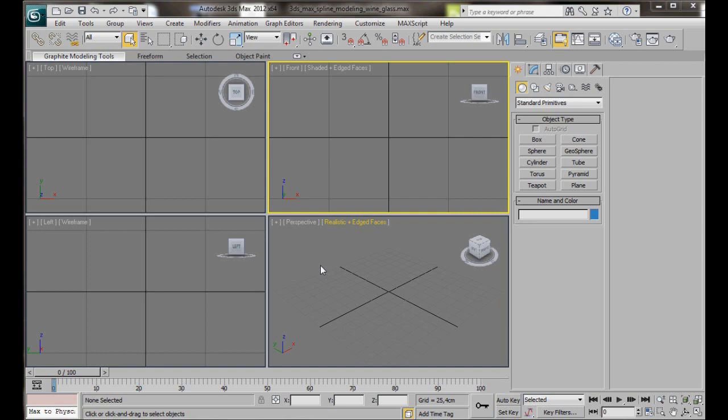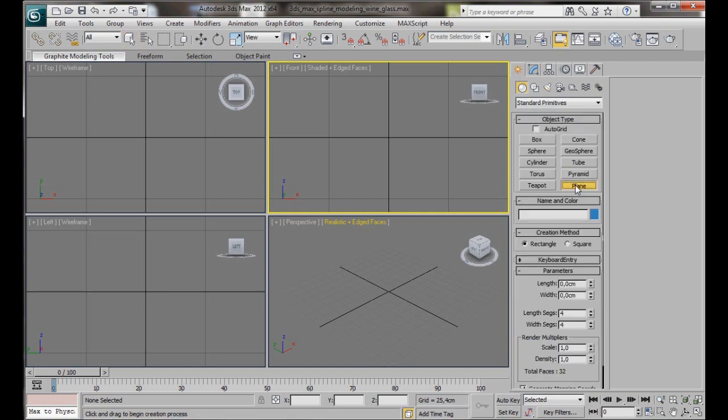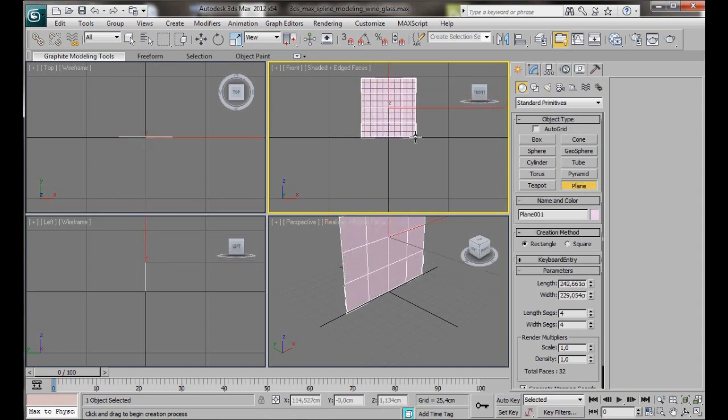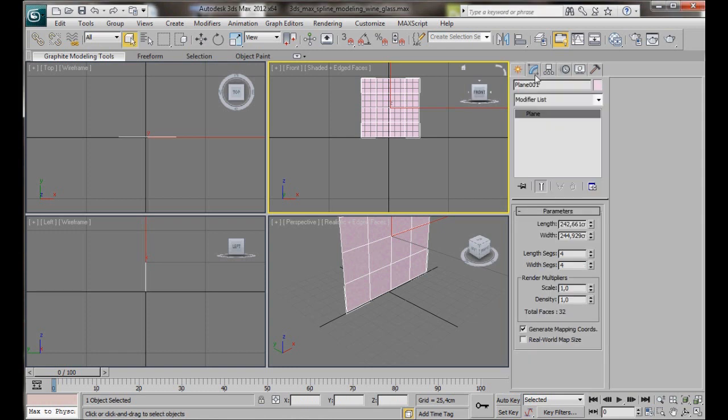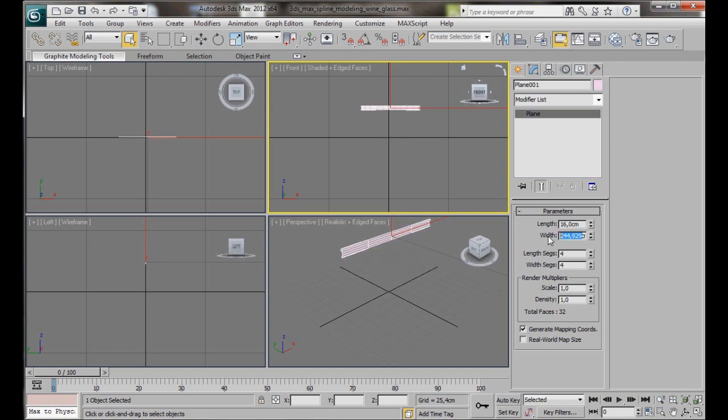We're going to create a plane first, so let's go over to the Create Panel, Geometry, Plane. We're just going to drag out a plane in our Front Viewport. Don't worry about the size, we're going to fix that now. We'll go over to the Modify Panel and in Length type in 16, Width type in 7. The segments and width segments we're going to leave at 4.